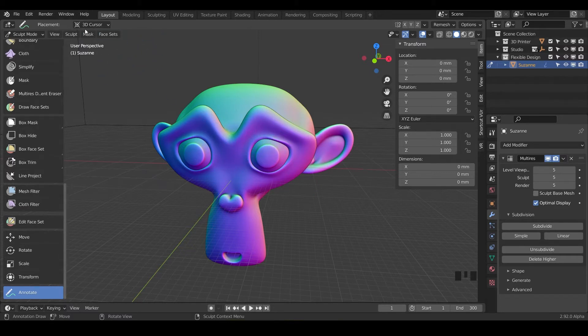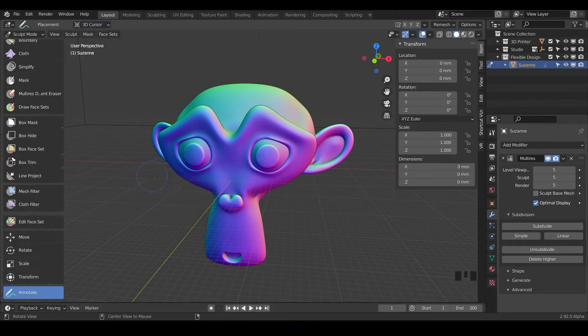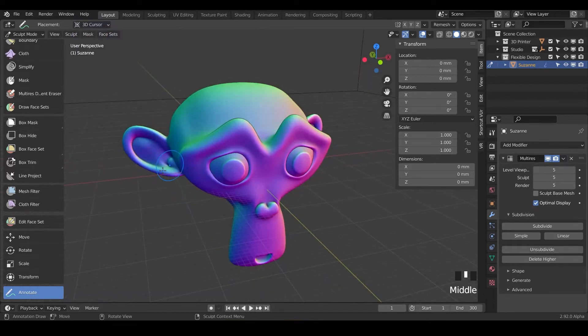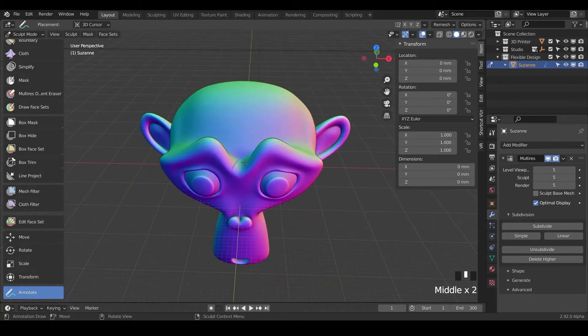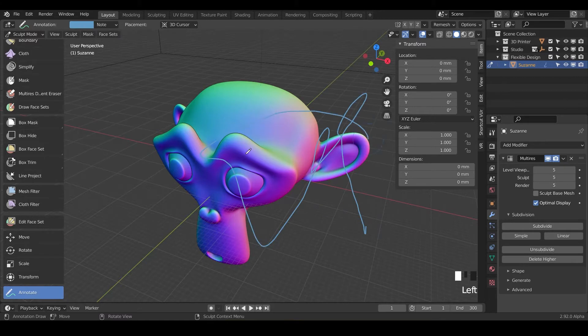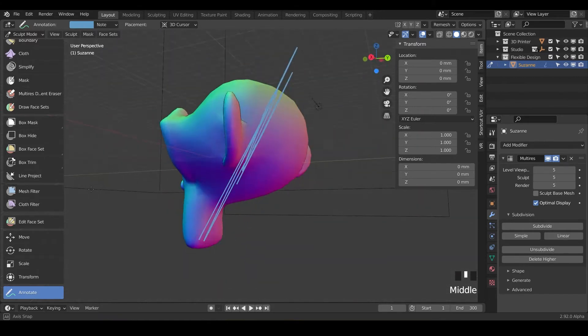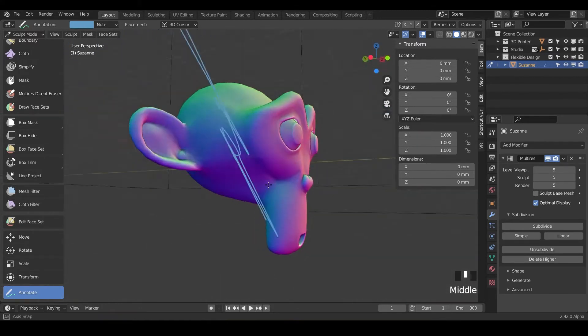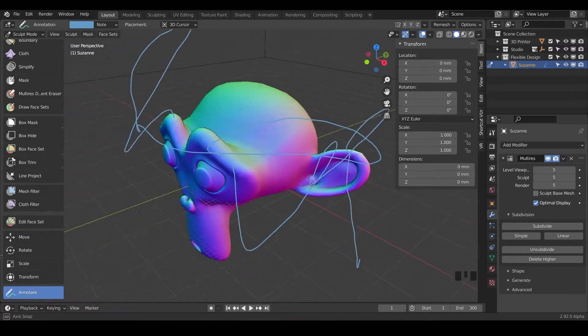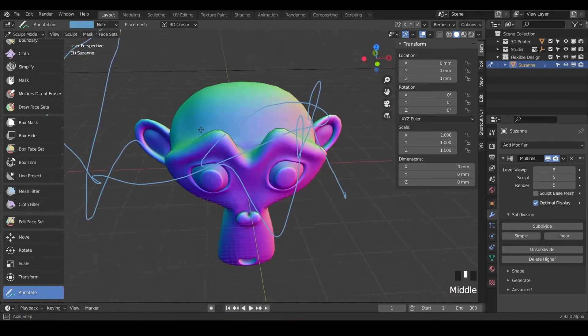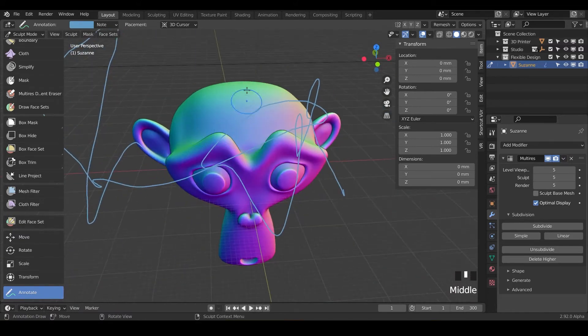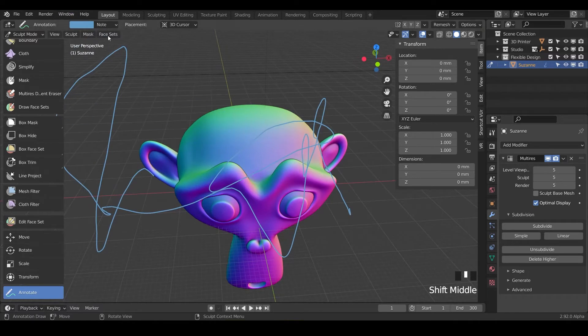So we'll take the placement and do 3D cursor which is just going to base everything from that 3D cursor point. Our 3D cursor is right in the center of Suzanne's head there so as we draw it's going to base everything from that 3D cursor point. I don't really like to use that one as much.